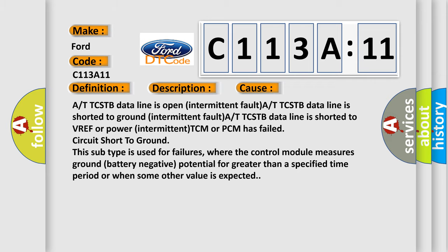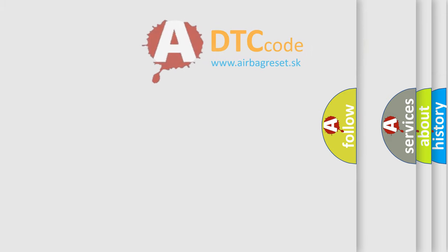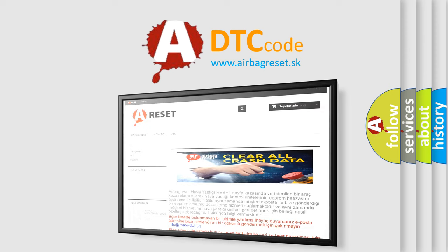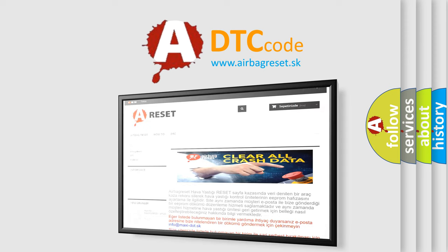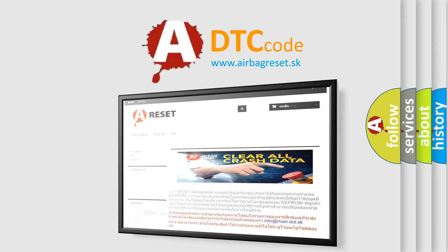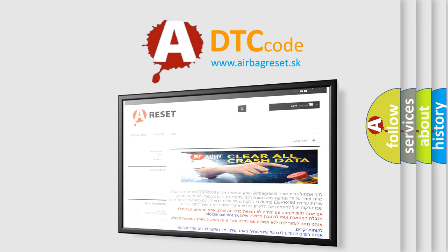The Airbag Reset website aims to provide information in 52 languages. Thank you for your attention and stay tuned for the next video.